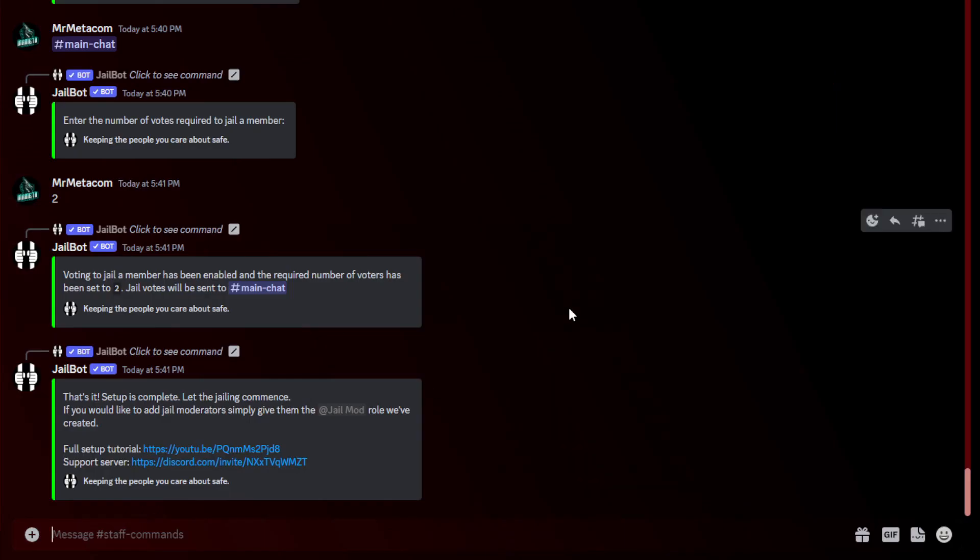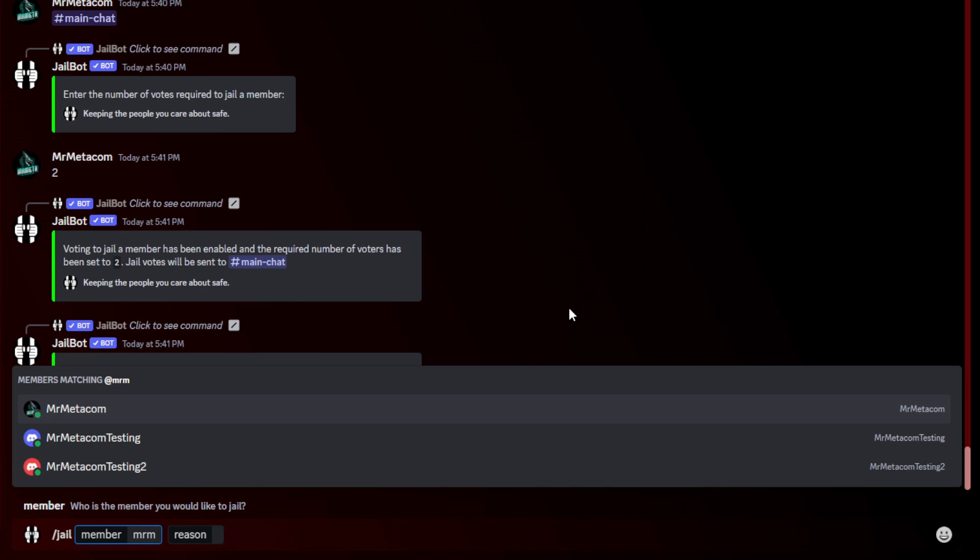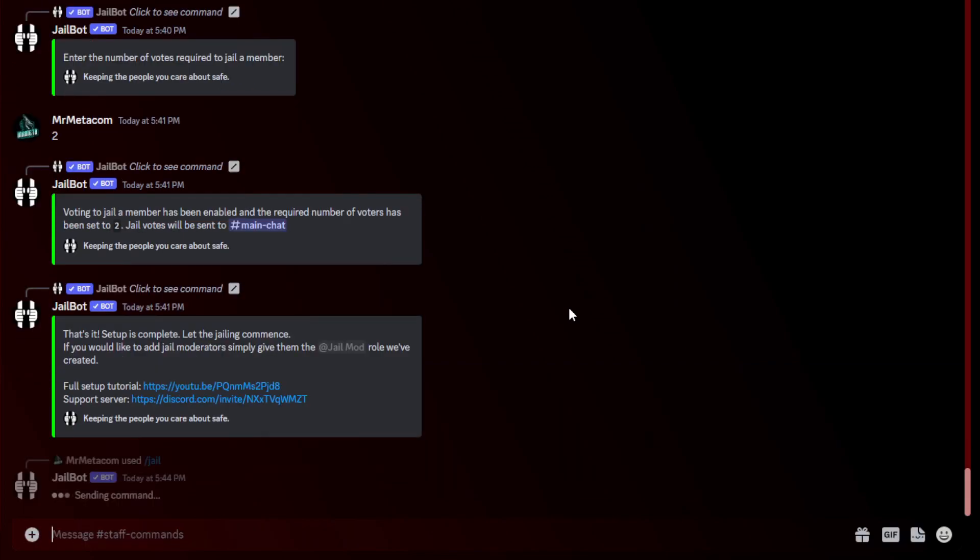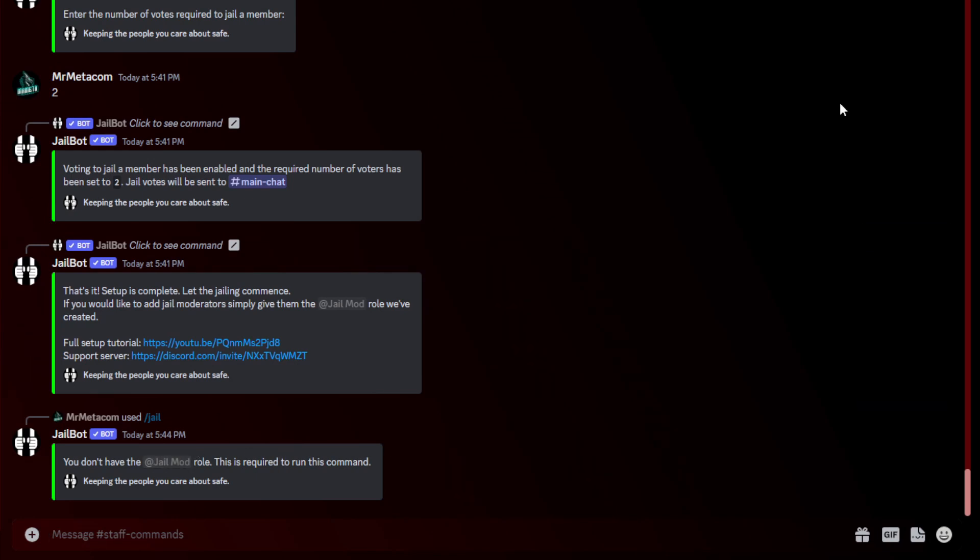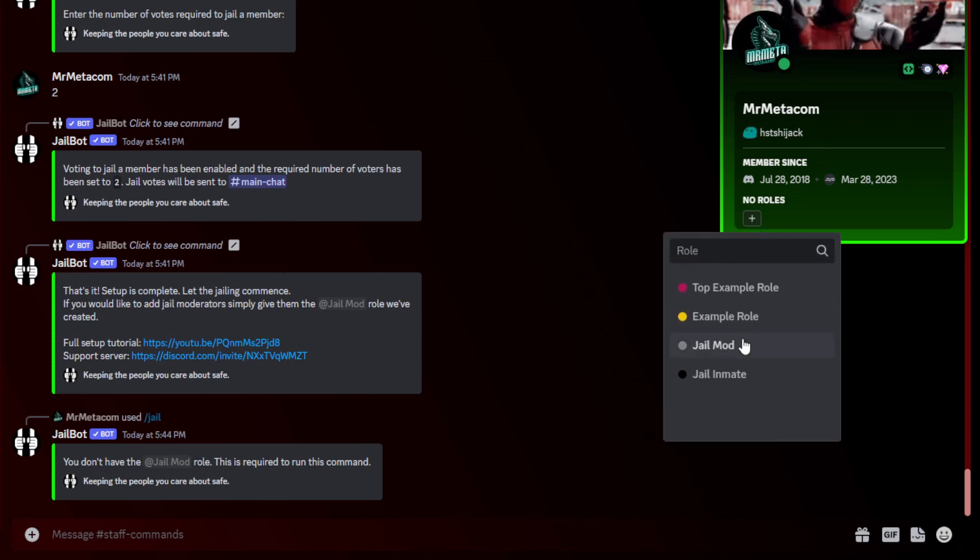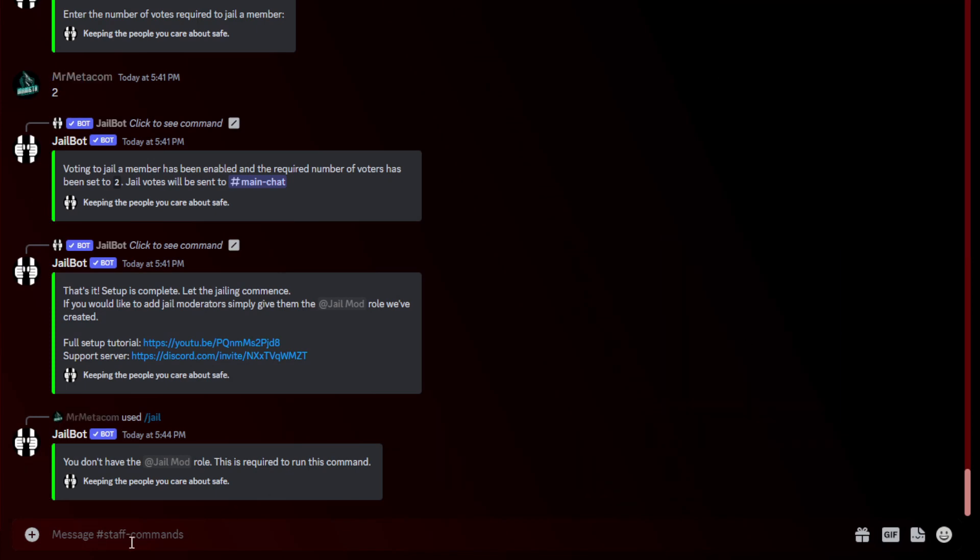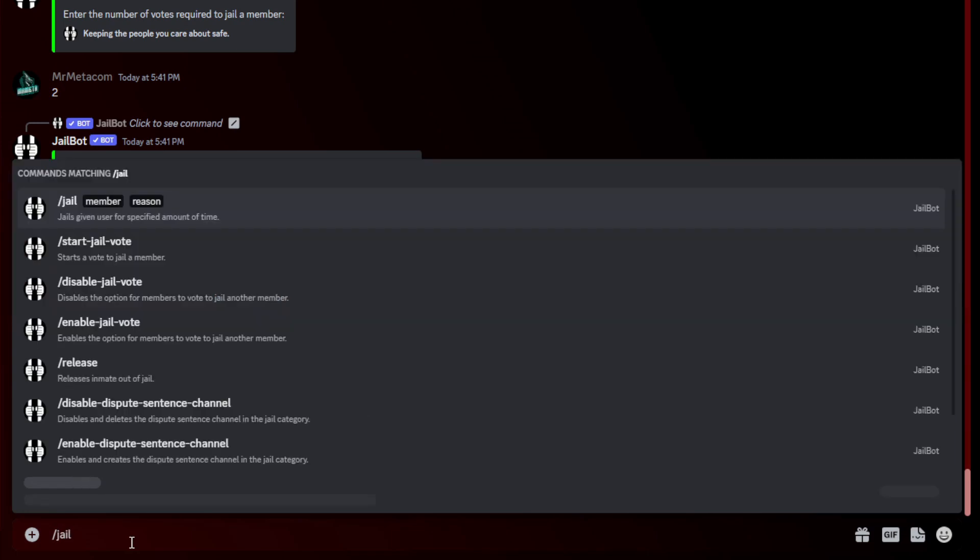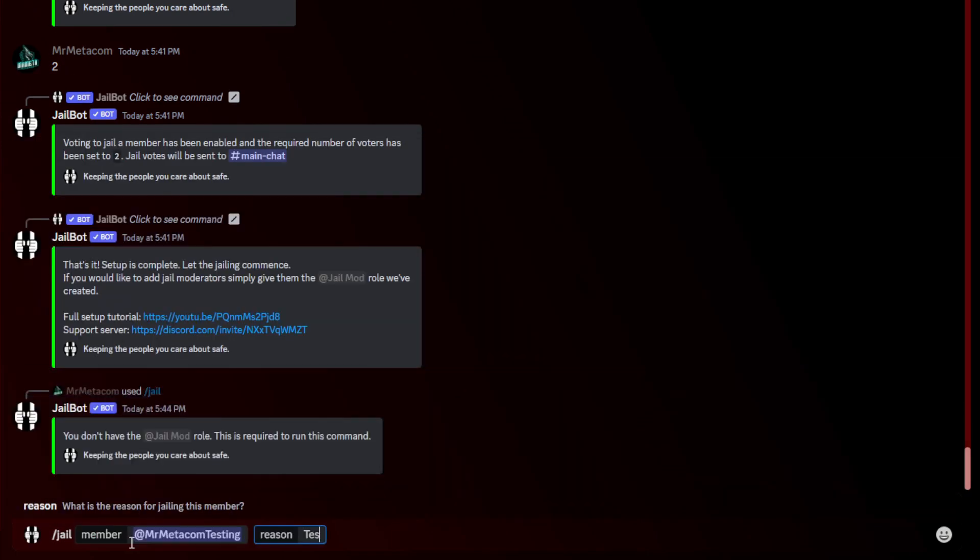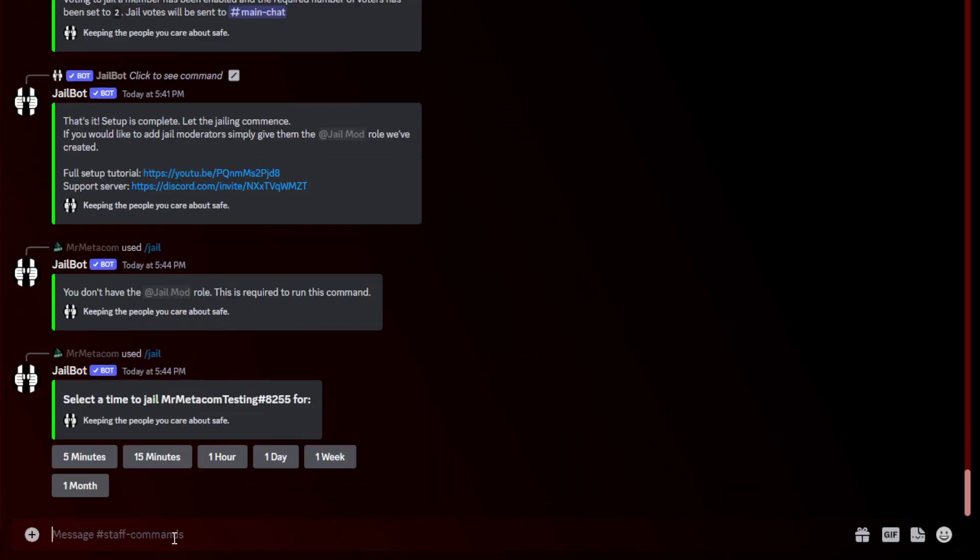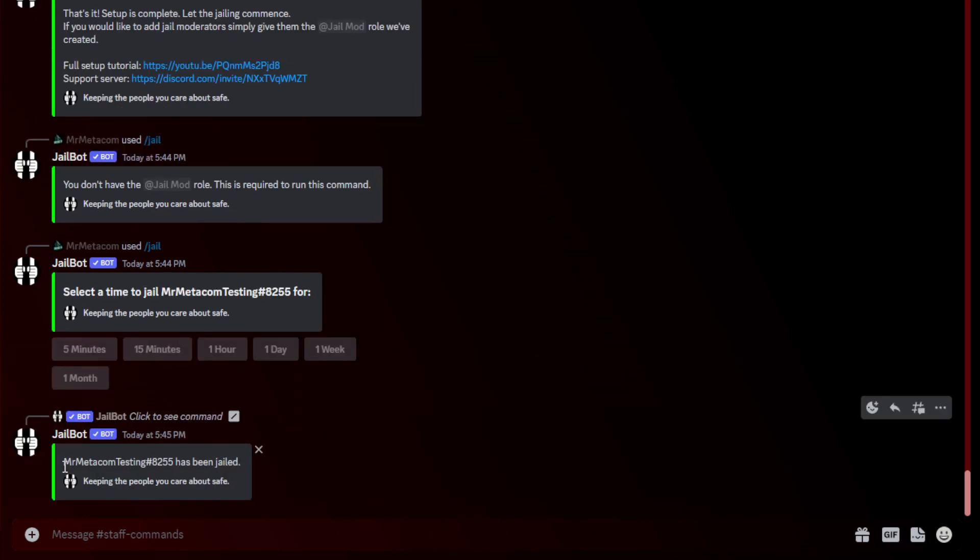Right now, let's go ahead and start with the slash jail command and do an example of that. If we come back to our staff commands channel and run the jail command, it'll ask for a member and a reason. I'm going to go ahead and give it one of my testing accounts that I've created, and just put a reason as testing. It will say that I need the jail mod role to run this command, so if I just assign myself a jail mod role real quick, we can rerun this command. You'll see that it executes successfully. We have different times. I'm just going to choose five minutes, but you can choose whatever you want.